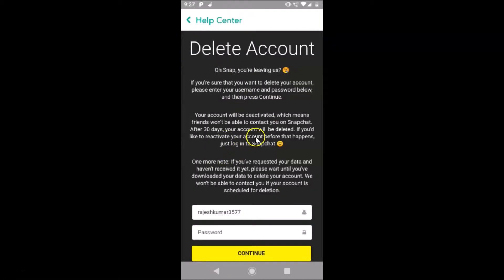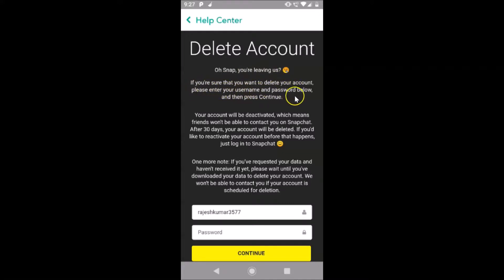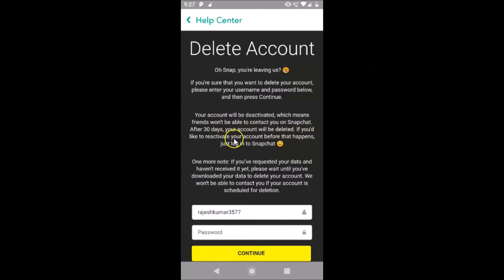It's opened and here we have some information. It reads: 'Delete Account — Oh snap, you are leaving us! If you are sure that you want to delete your account, please enter your username and password below and then press Continue. Your account will be deactivated, which means friends won't be able to contact you on Snapchat. After 30 days your account will be deleted. If you would like to reactivate your account before that happens, just log into Snapchat.' There is one more note — let's read that.